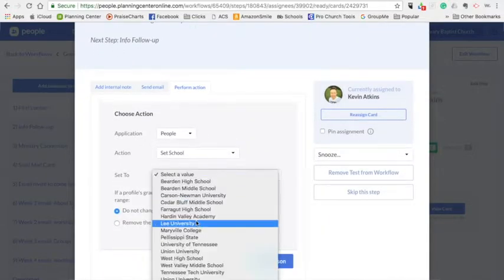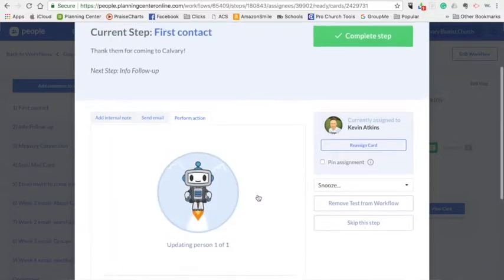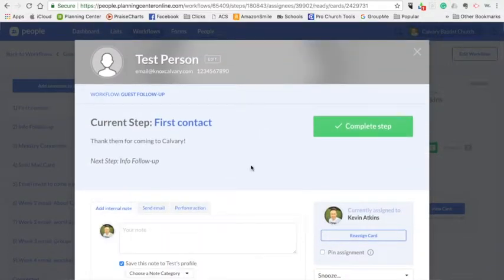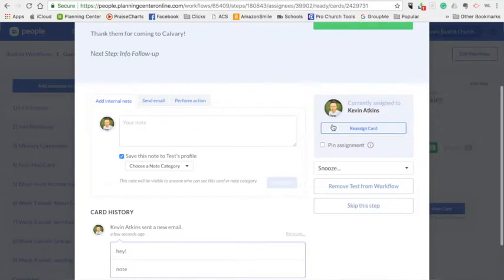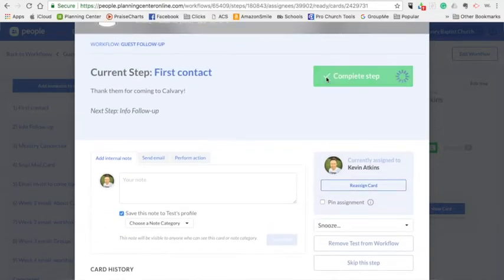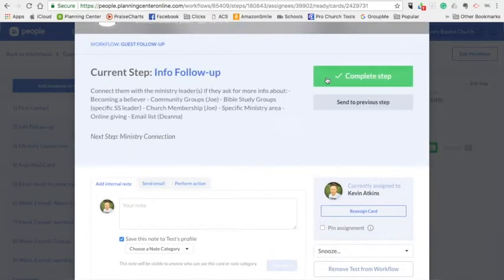But I've sent the email, and then I could say complete the step. If I wanted to, I could reassign the card to someone else. And when I get the step complete, I just hit complete step.